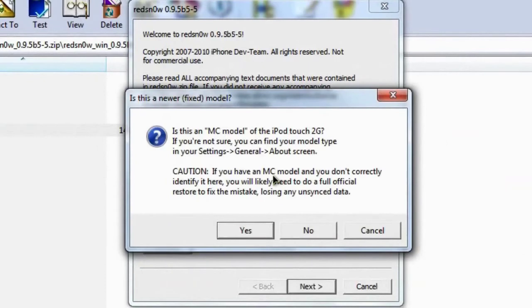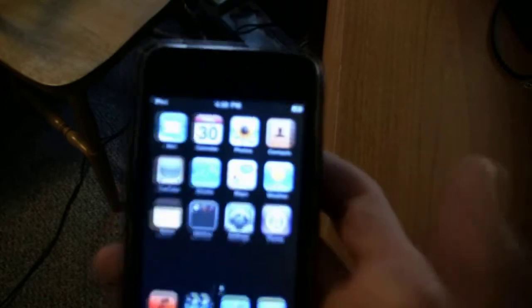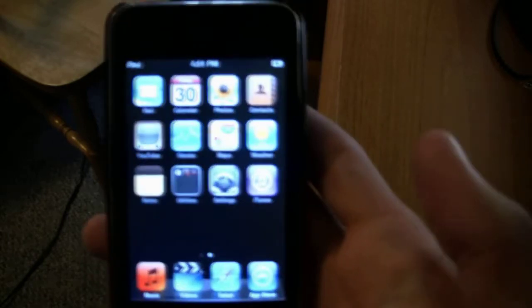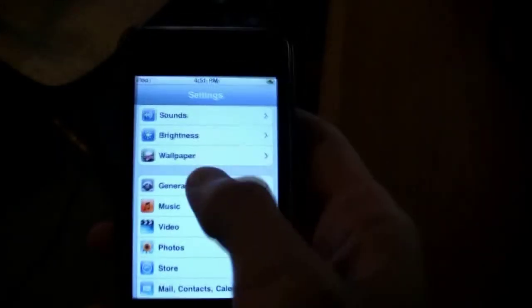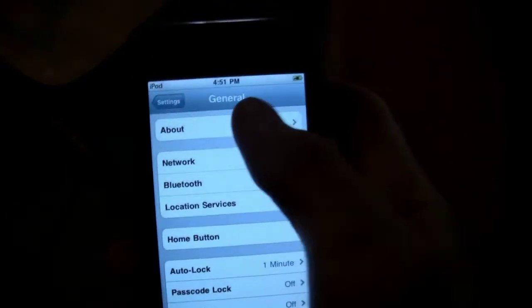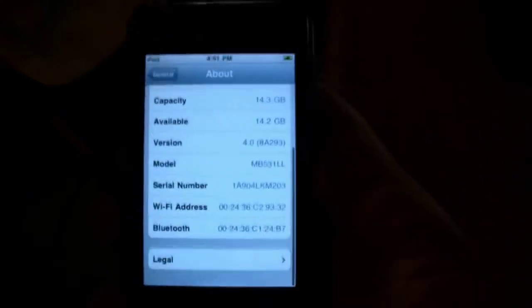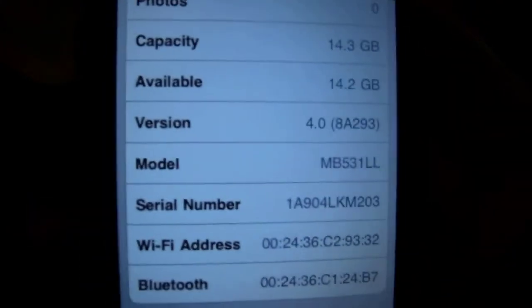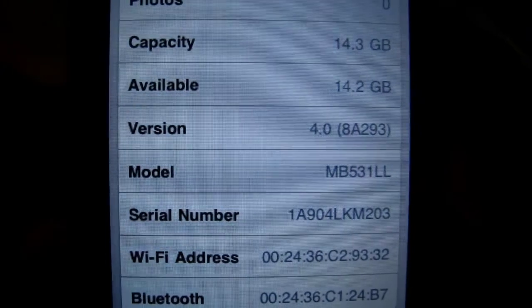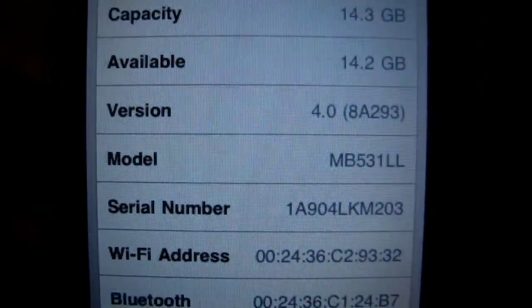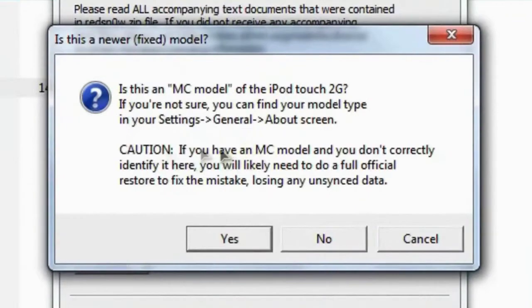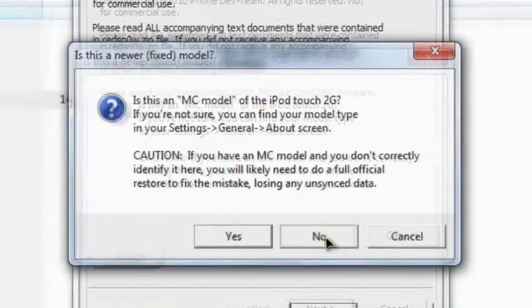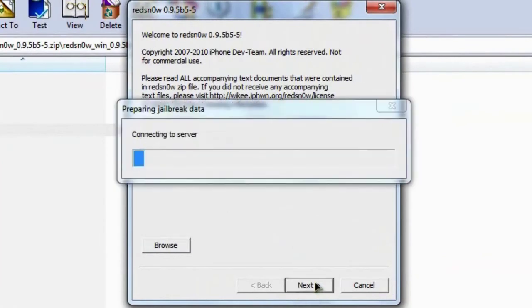It's going to process your firmware for you. And it's going to ask if it's an MC model of the iPod Touch 2nd G. So when you go to your iPod, let's unlock this. Go to your settings, into general, and go to about. Then you should see whether it's an MB or an MC. Mine's not MC, so I can go back to my computer after I hit home. And then I can say no, I do not have an MC model. So now that my IPSW has been successfully identified, I can just click next.